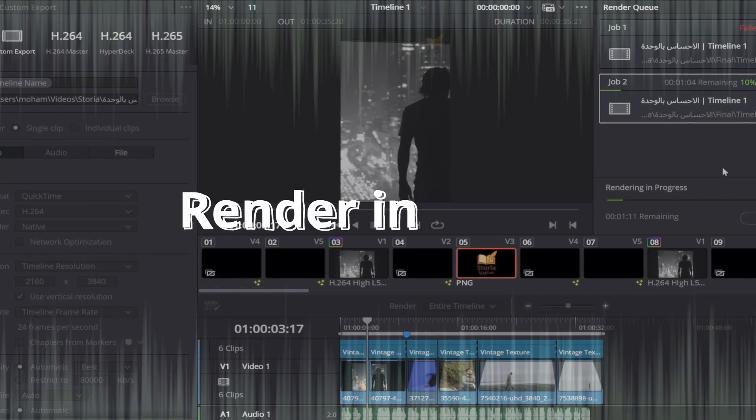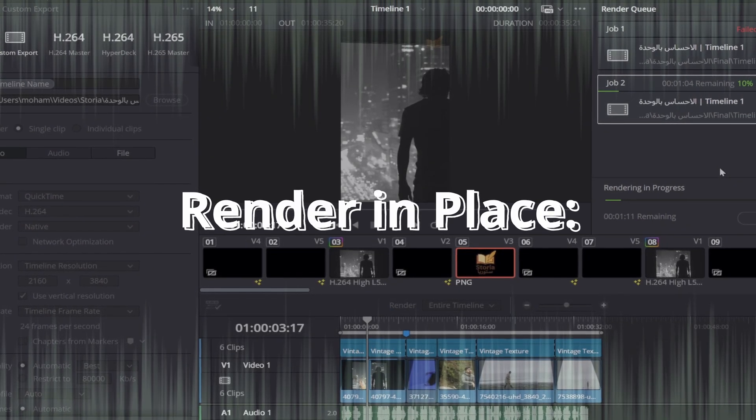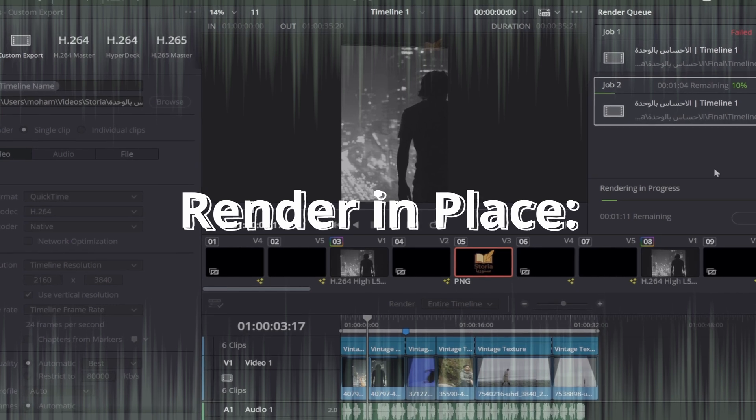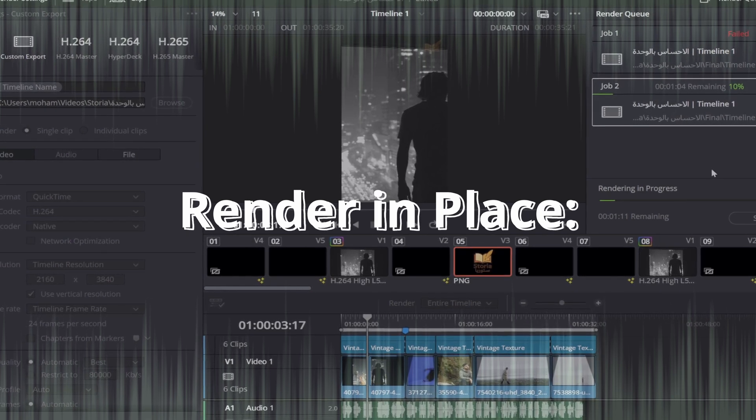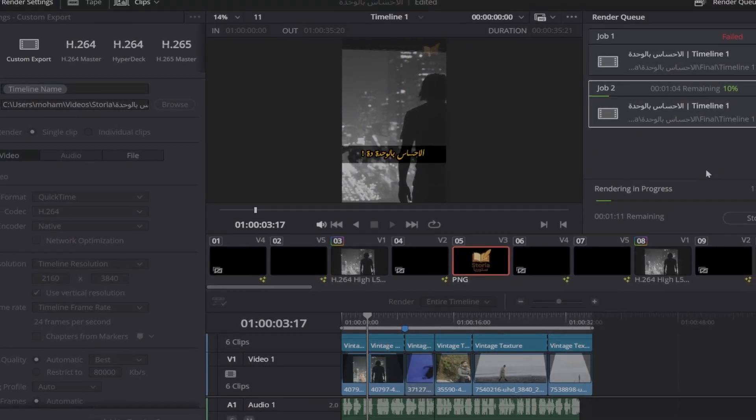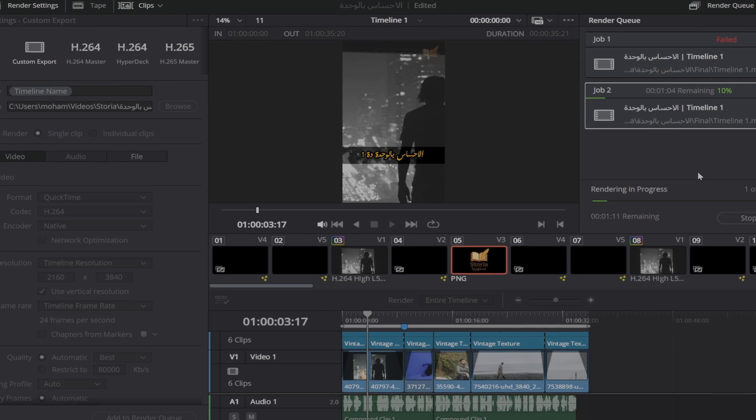Right-click the problematic fusion clip and choose Render in Place. This bakes the effect into a new video file, which is much easier for Resolve to process.